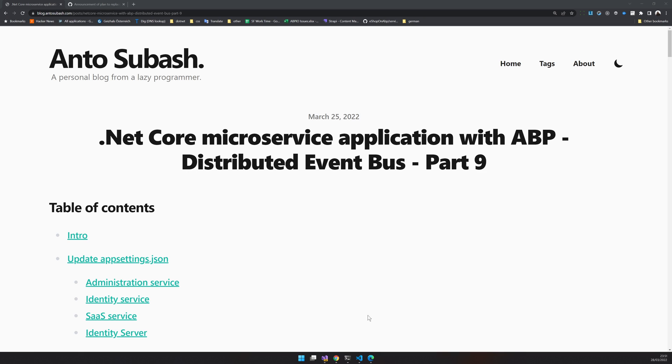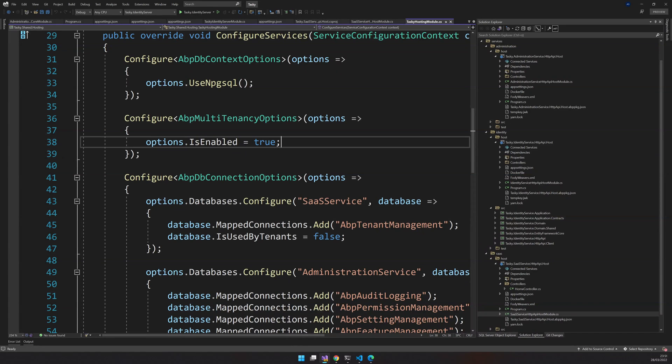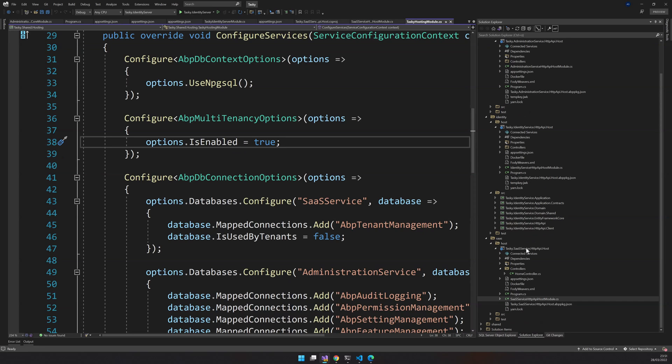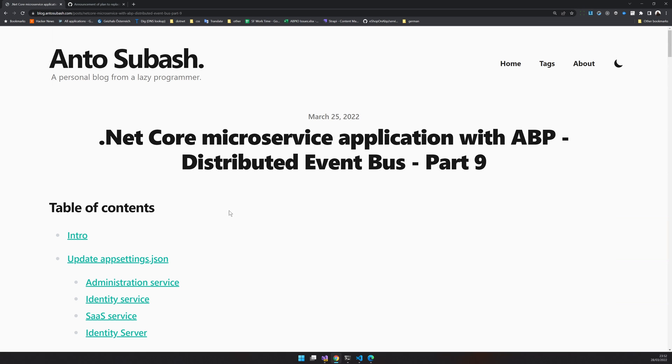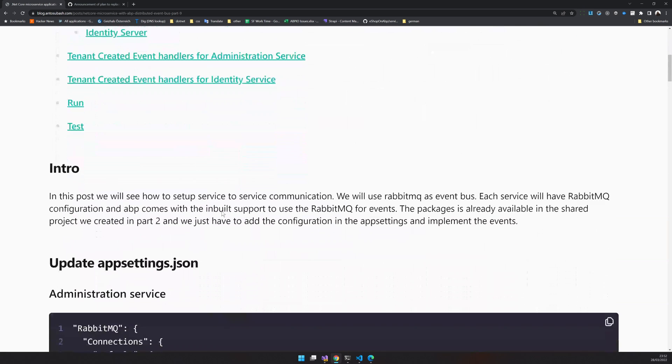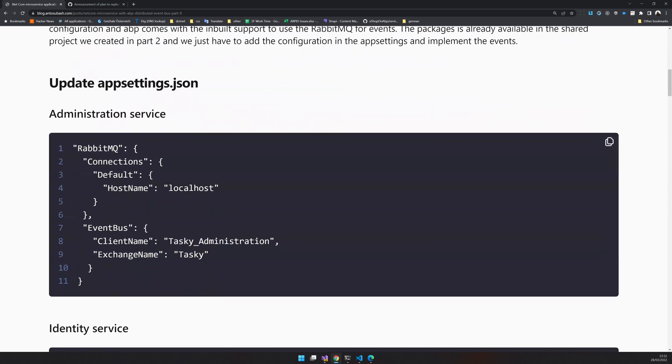So in the last video, we tried to create an event, but we got an error because the SaaS service was trying to publish an event and it was not able to publish because we didn't configure RabbitMQ. So in this video, the first step is to configure RabbitMQ.